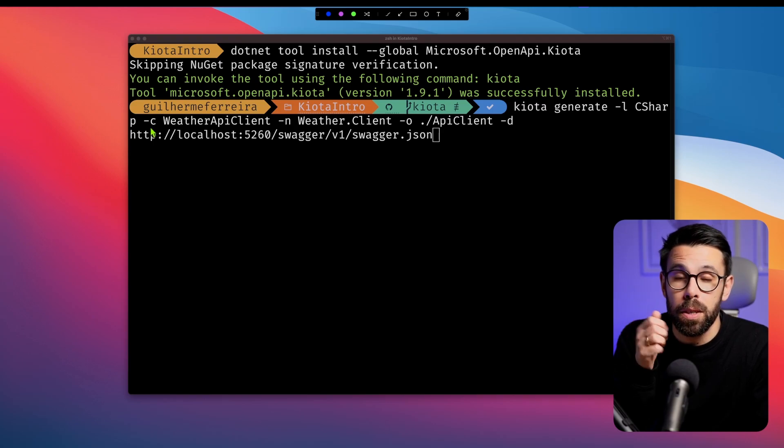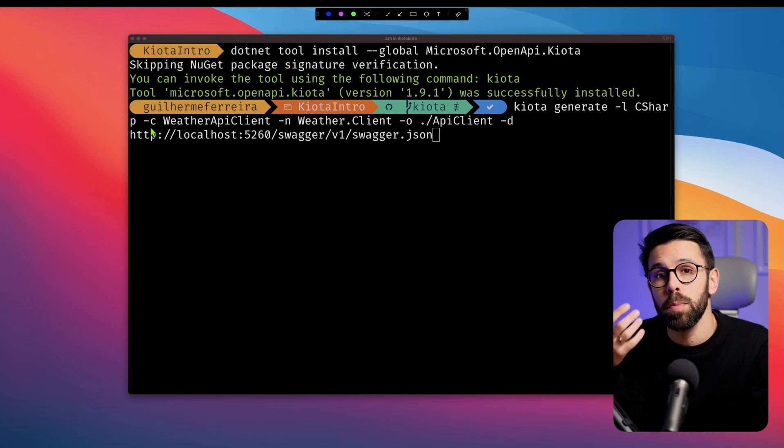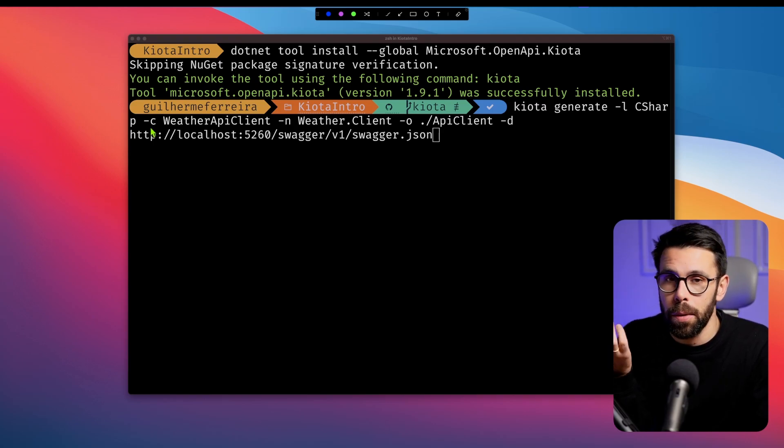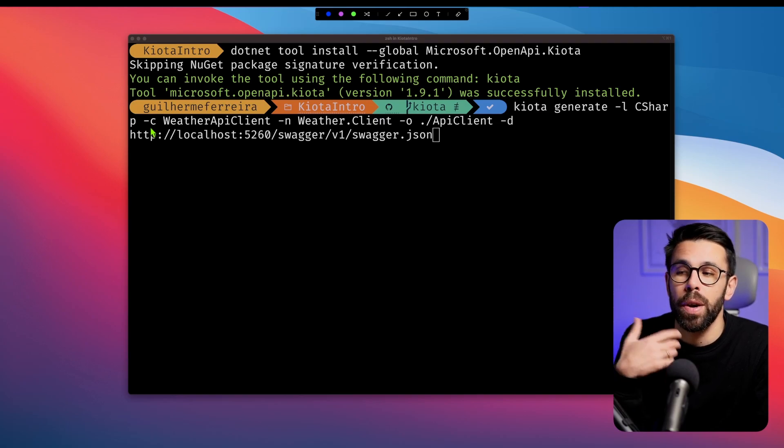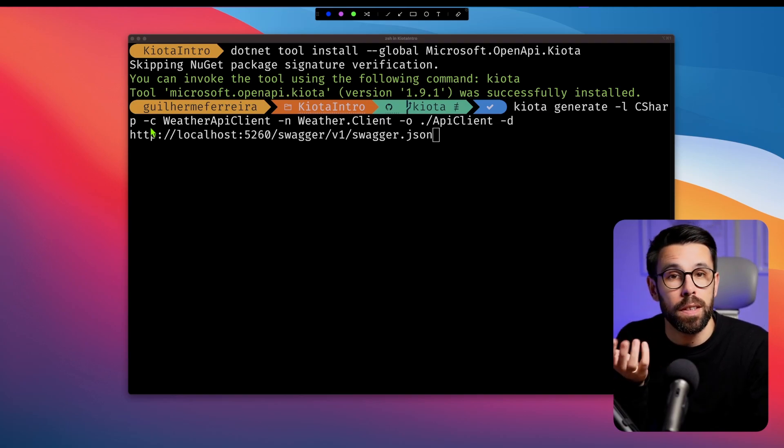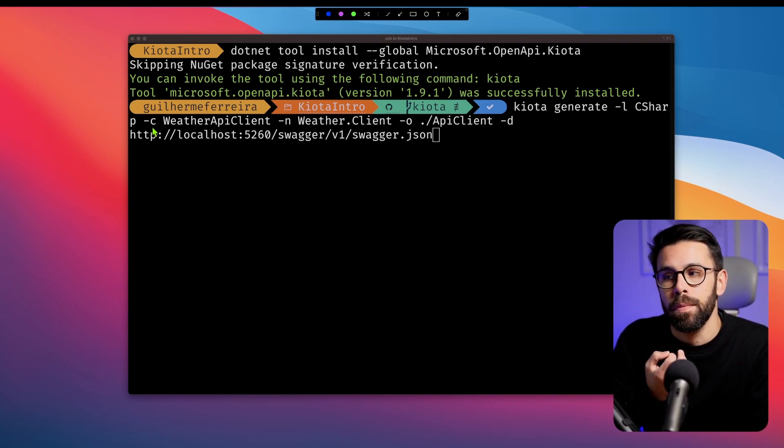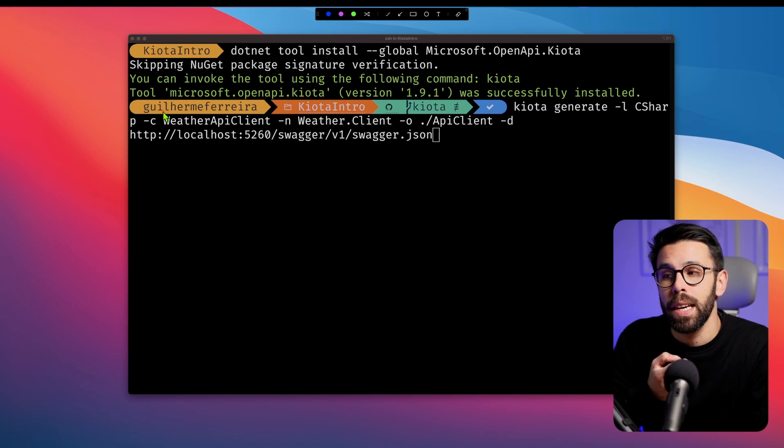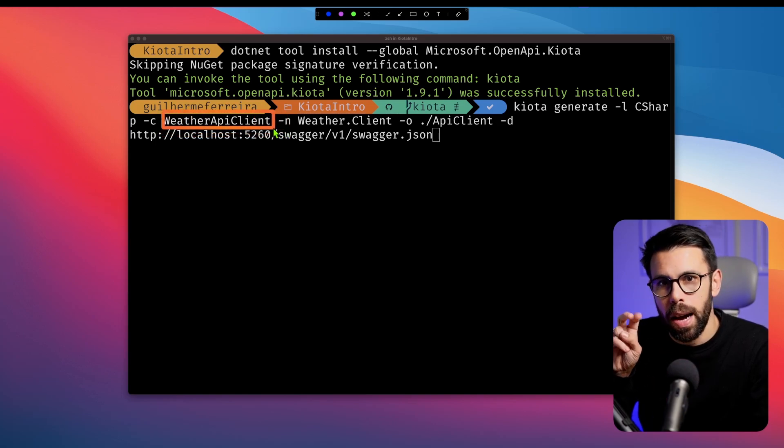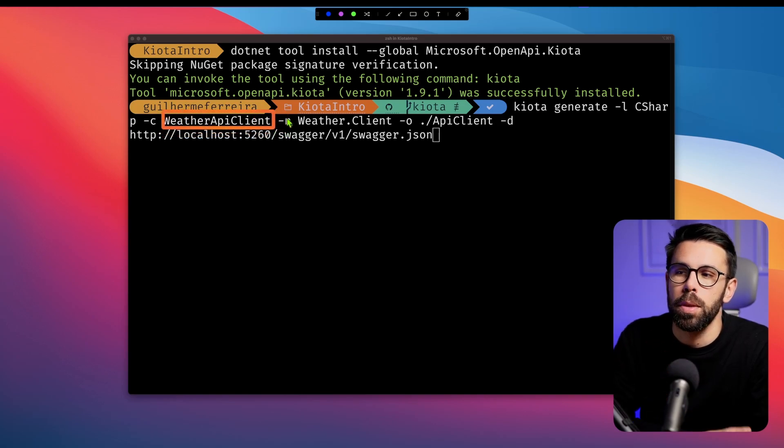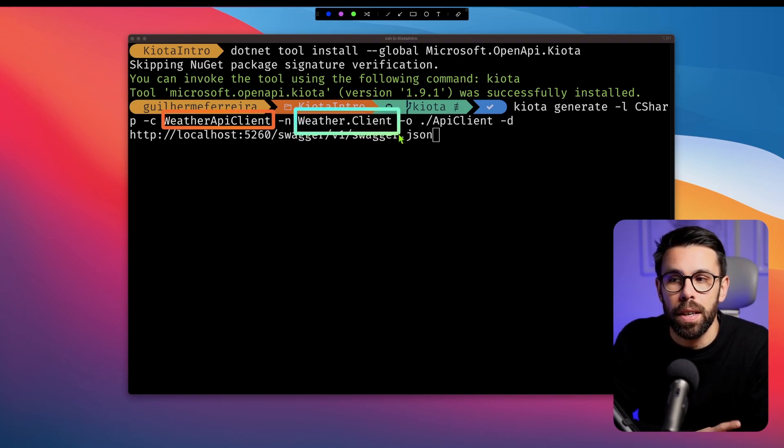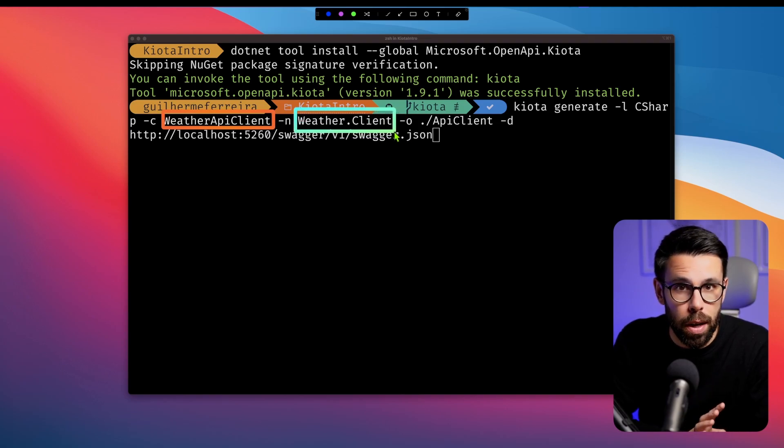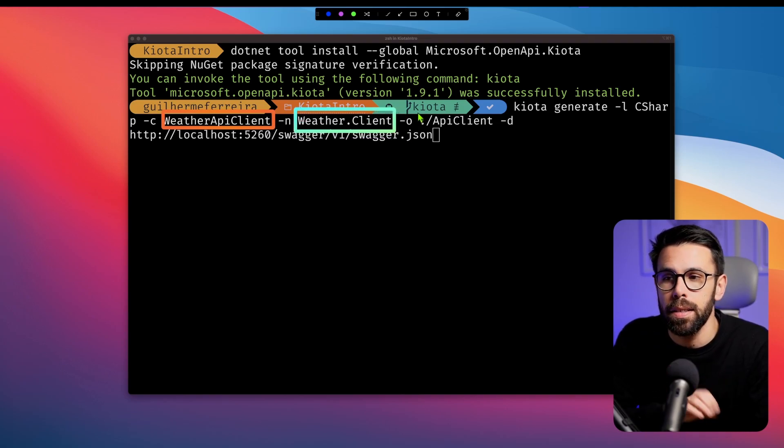Why? Because Kiota supports multiple output languages. It's one of the benefits. So if I want to generate the client for JavaScript or Go, I can do it. Then I will give a name to the client that will be generated,